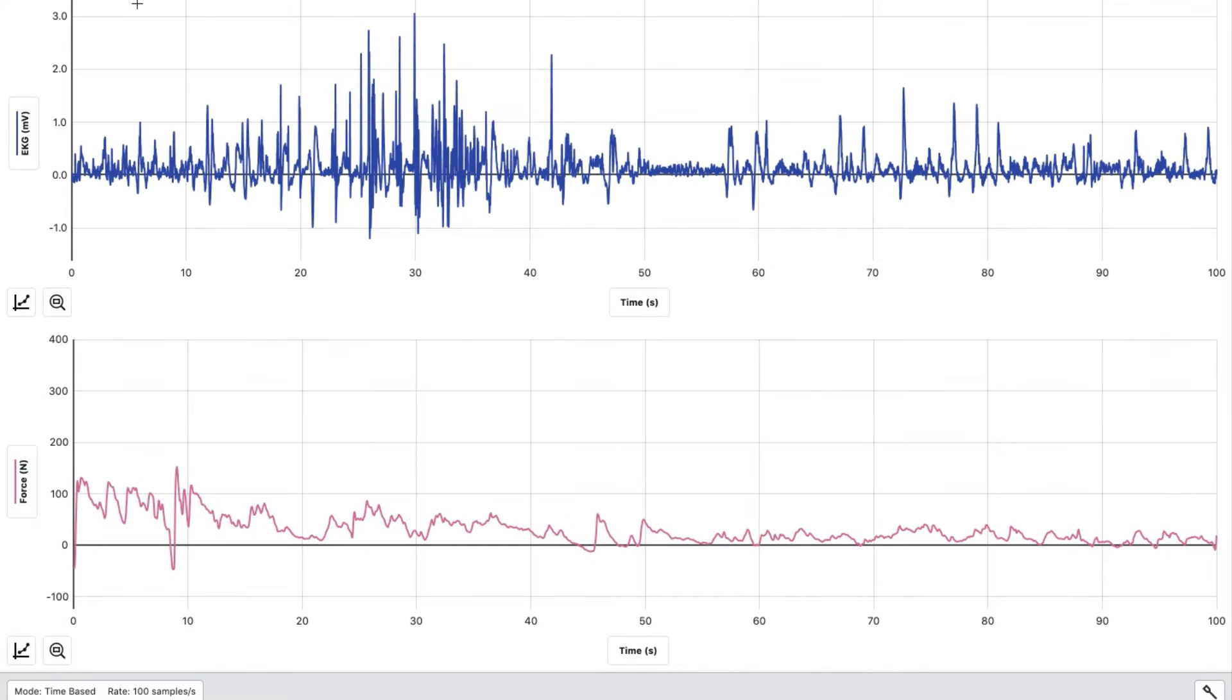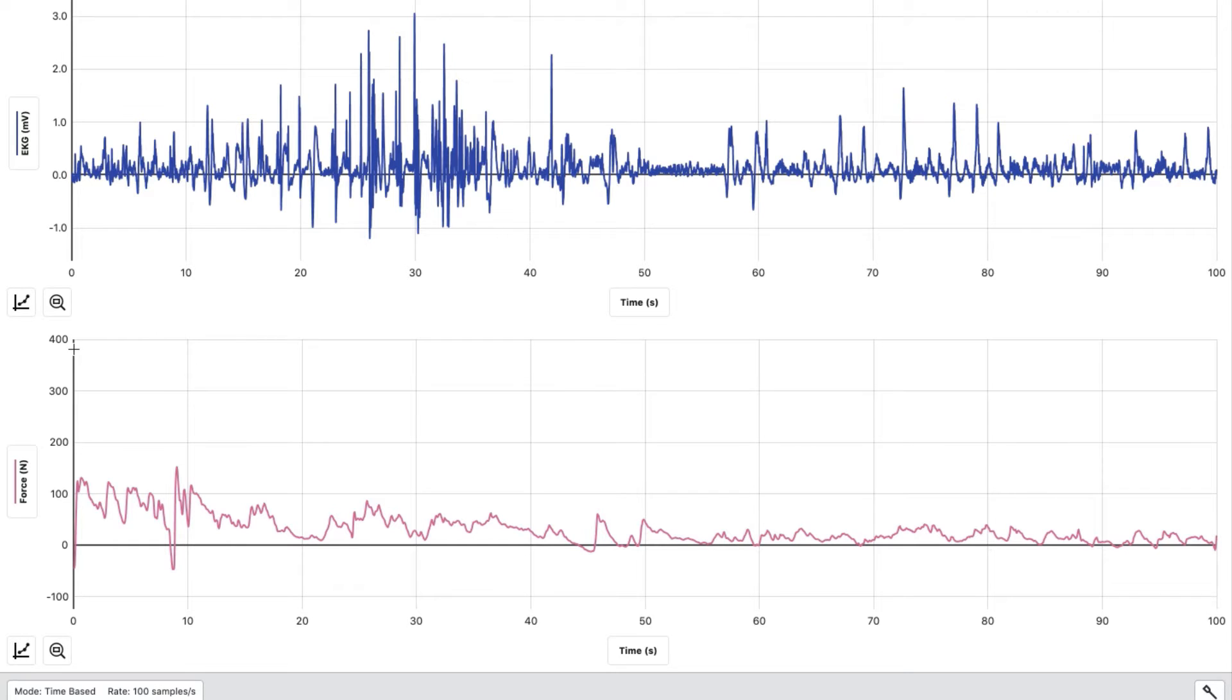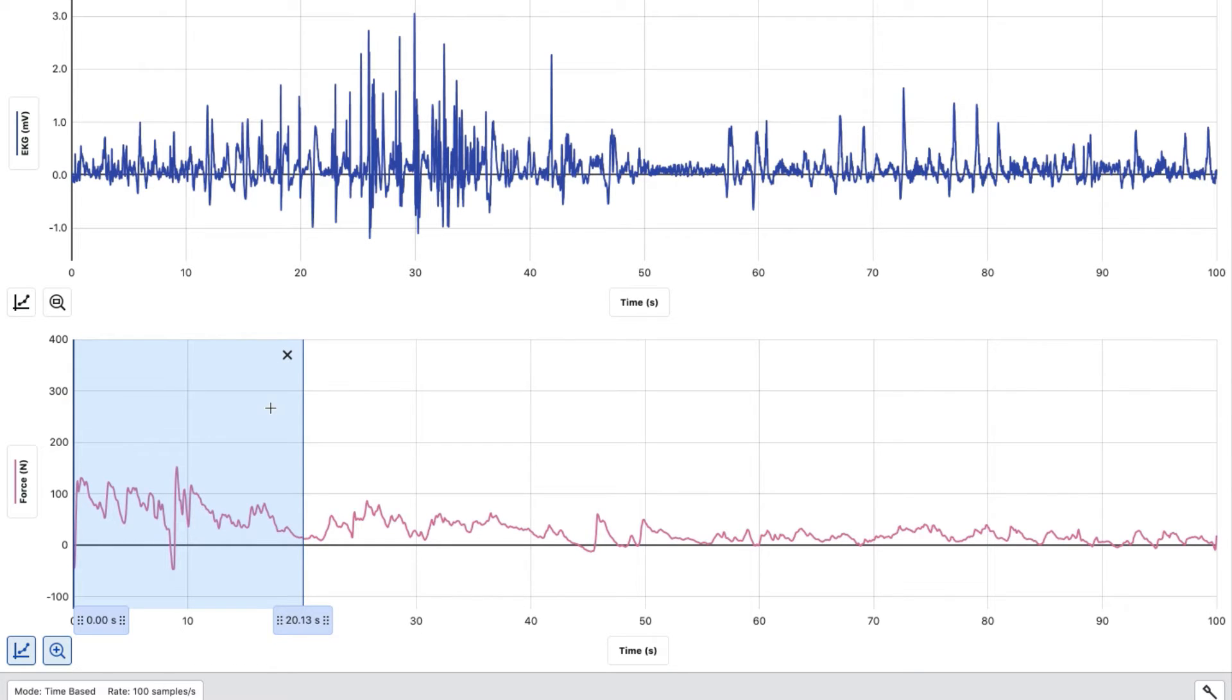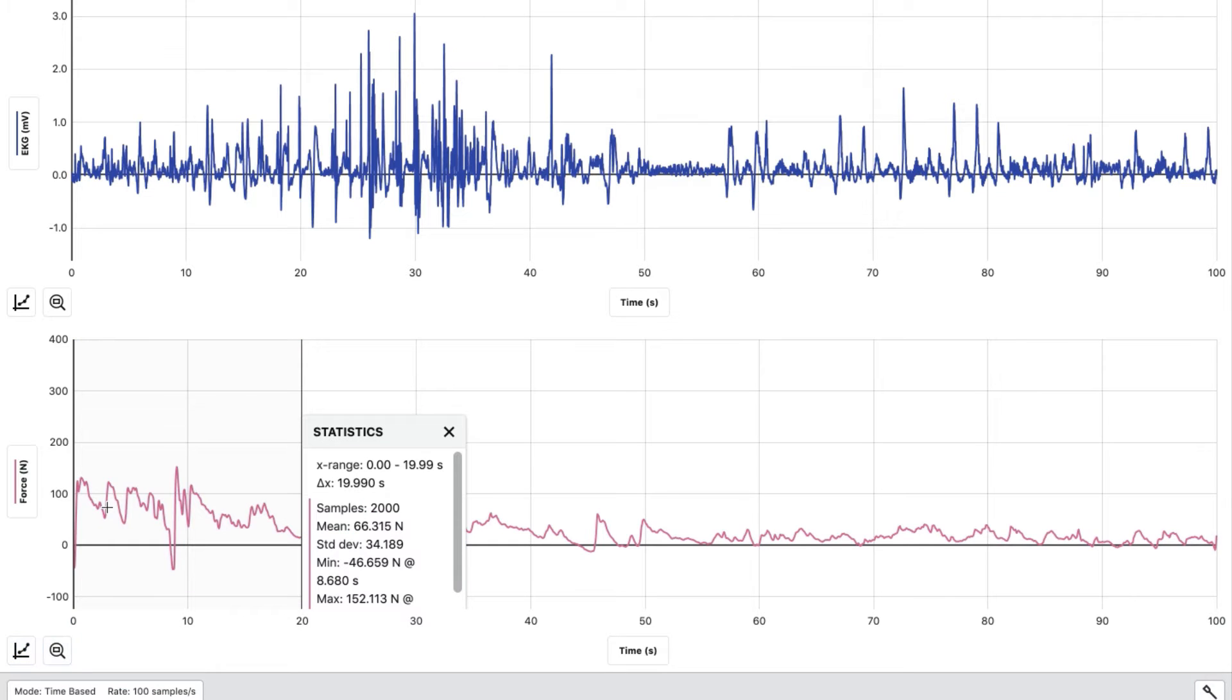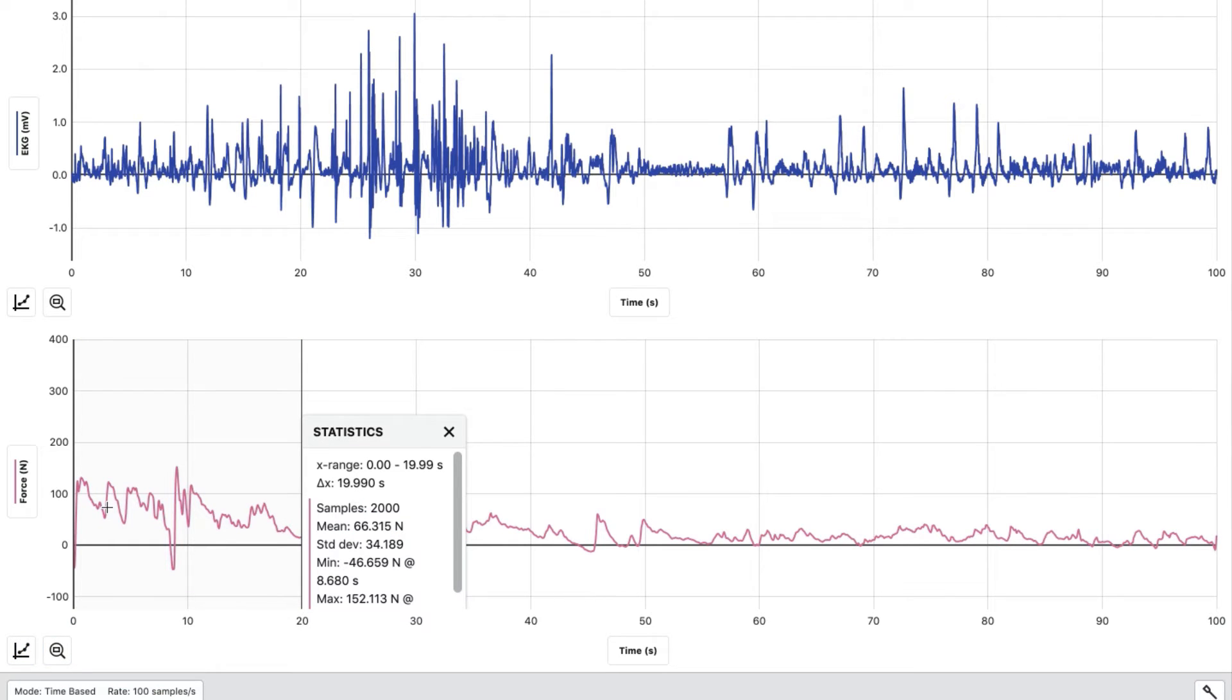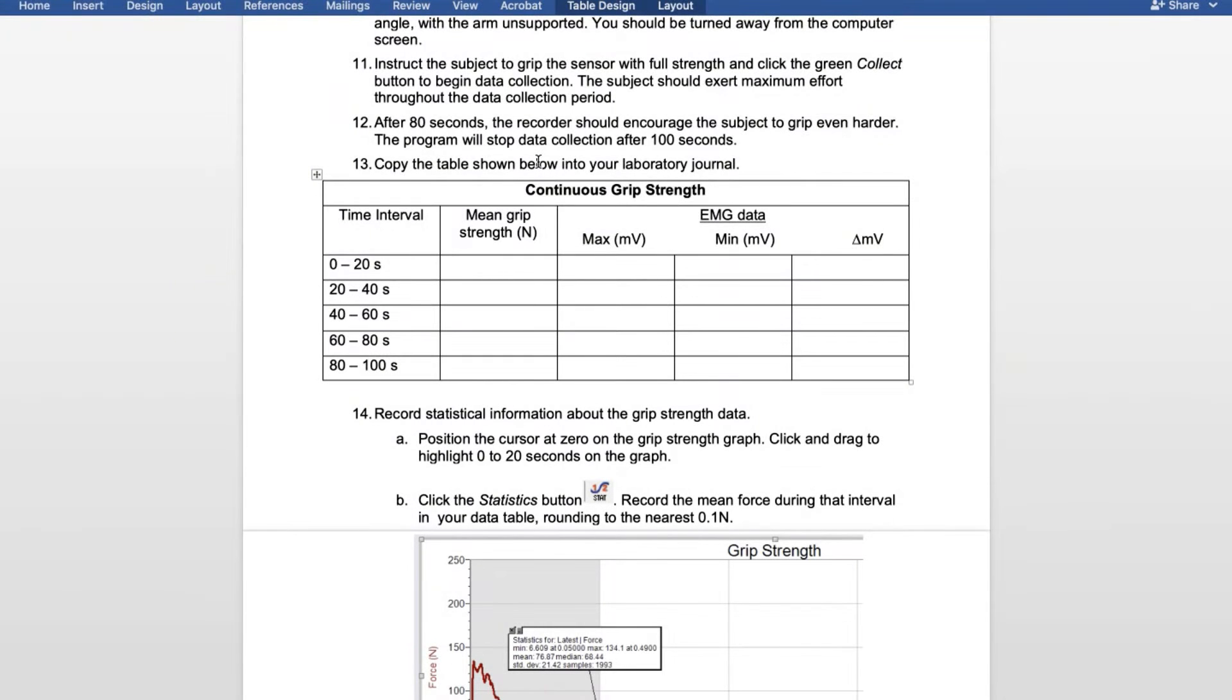We are now ready to read the data for this baseline graph. First, position the cursor at zero on the grip strength graph, the one with newtons for force. Click at the line and drag to 20 seconds, making sure this is at zero and ends right at 20. Hit the graph, then view statistics. This will give us the mean, which is the number we're going to use in the data table. You can see the mean for zero through 20 is 66.315. We're going to round to the nearest 0.1. So for zero to 20 seconds for the mean grip strength, we had 66.3 newtons.